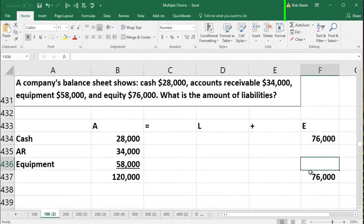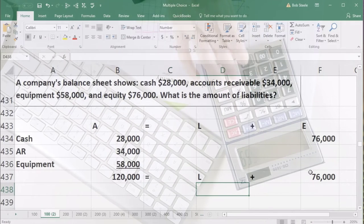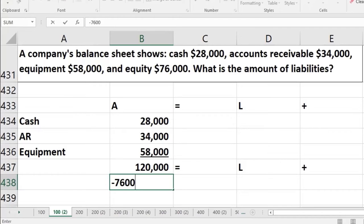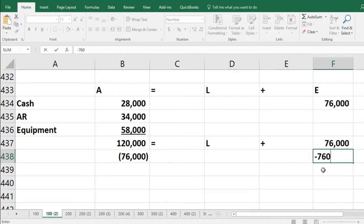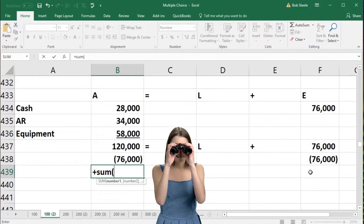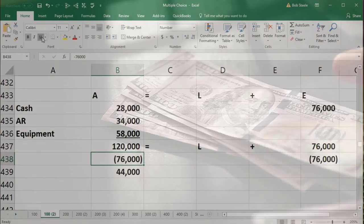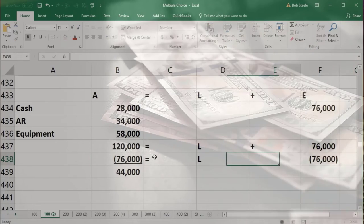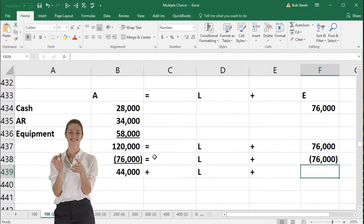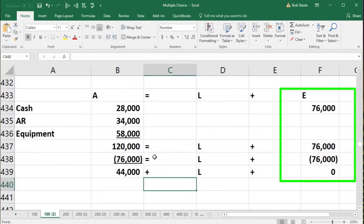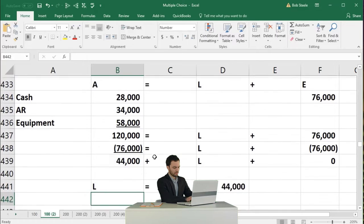Equity on this side is $76,000. So $120,000 equals liabilities plus $76,000. To find liabilities, we subtract $76,000 from each side: $120,000 minus $76,000 equals $44,000. Therefore, liabilities equals $44,000.